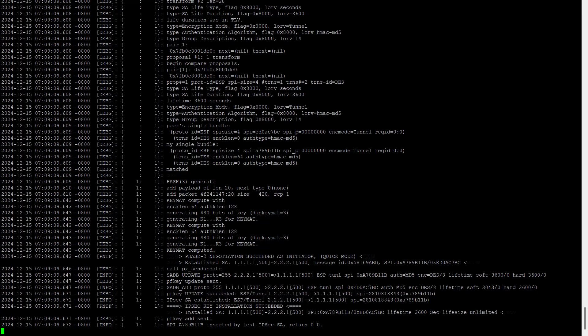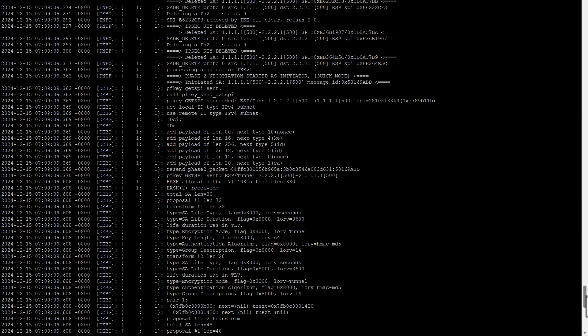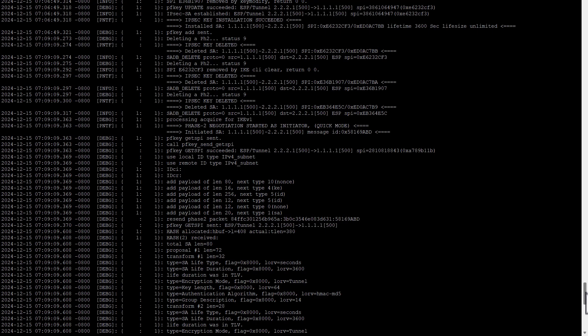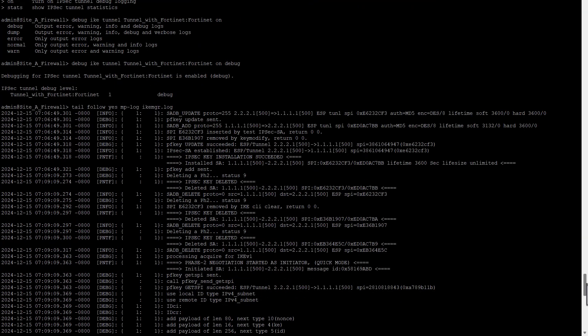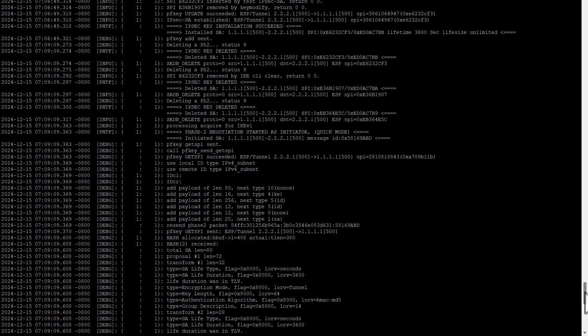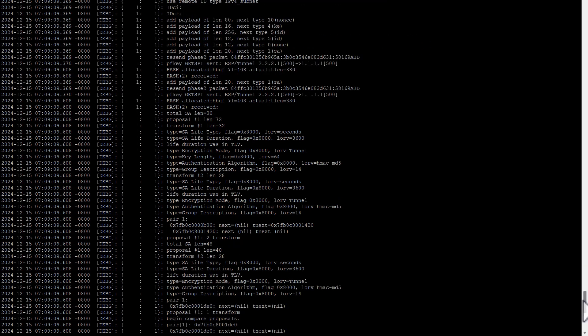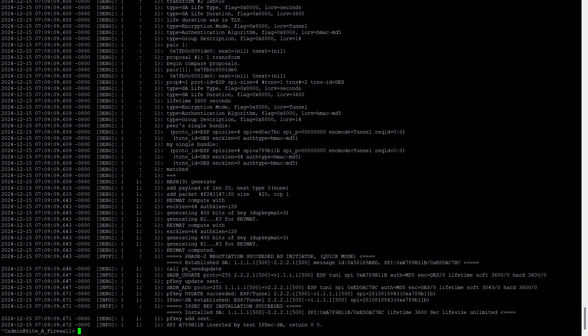What, definitely now we have got something also. So this is one way to debug. Now we can do the other thing also. Just now I performed debug of the tunnel. So in this file we can see whatever processing has been performed by the firewall, it is in the ikmgr file. We can access those files using tail command.